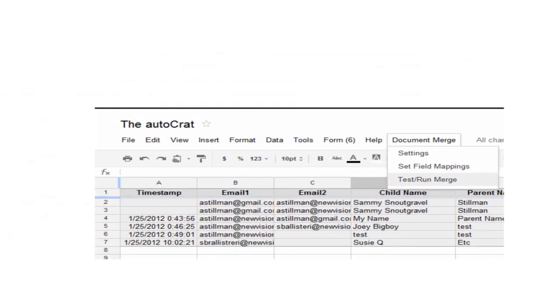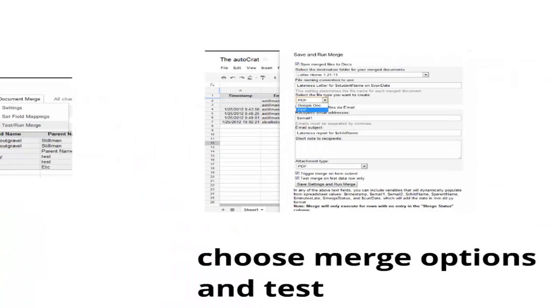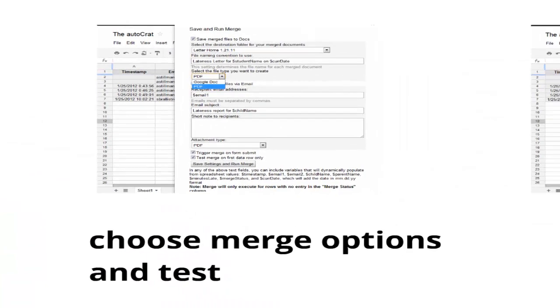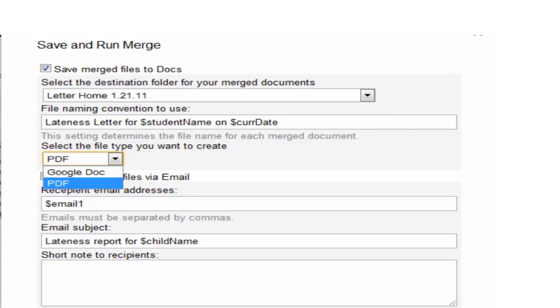The next would be, then you just go in and you test and run your merge. So there's a number of different sub settings in this. And you'll see the first is, you can, if you want, save the merge file to your docs collection. So you can designate what folder you want them saved in.